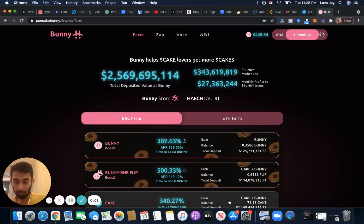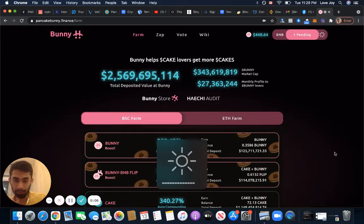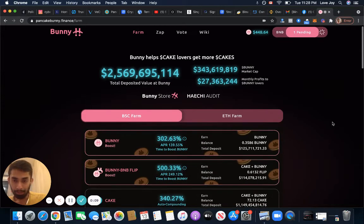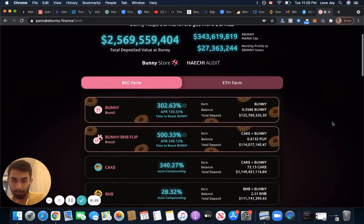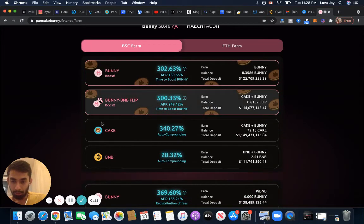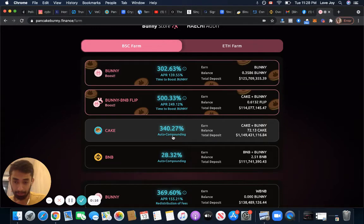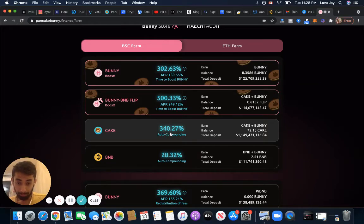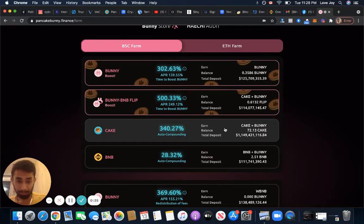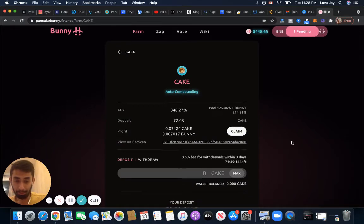Hey guys, I hope you're doing well. I just quickly wanted to share some of the investments I made with Bunny. This is the hottest one right now. It says Cake auto-compounding on a daily basis, 340.27%. This is ridiculous. This is like a passive income.